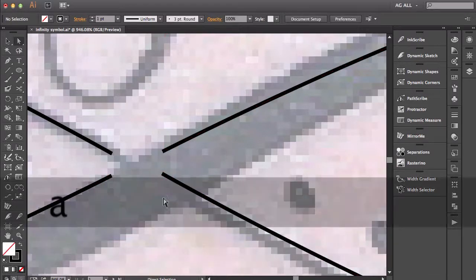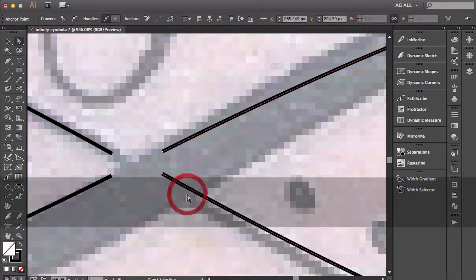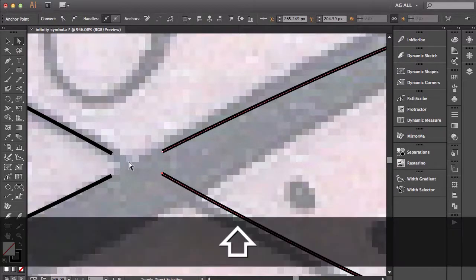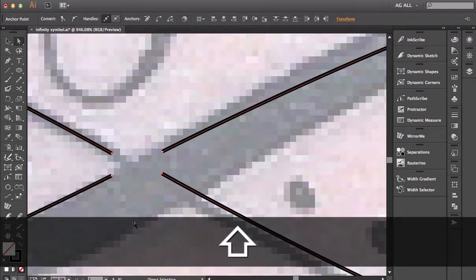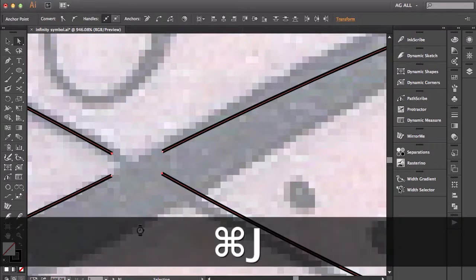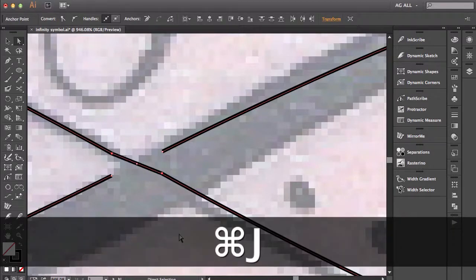Alright, now that I have this guy kind of lined up I'm going to drag to select this anchor point. I'm going to select this other one here and I'll hit Command J to join. That gives me this here. It's already not that clean but it got the job done.